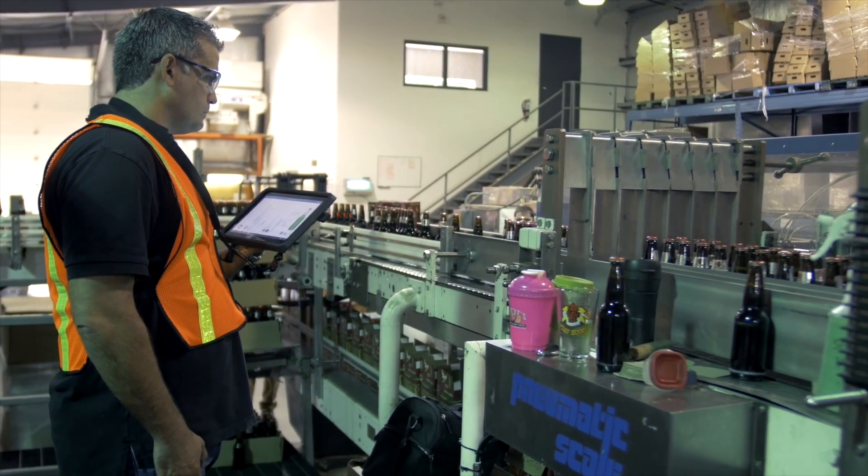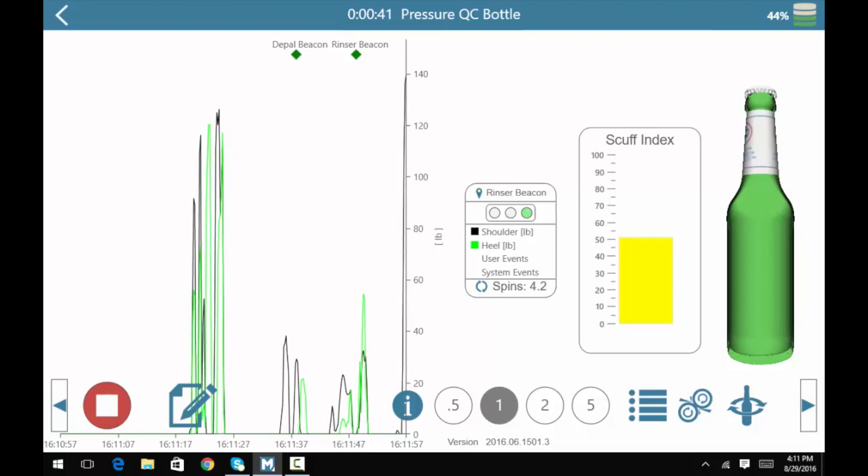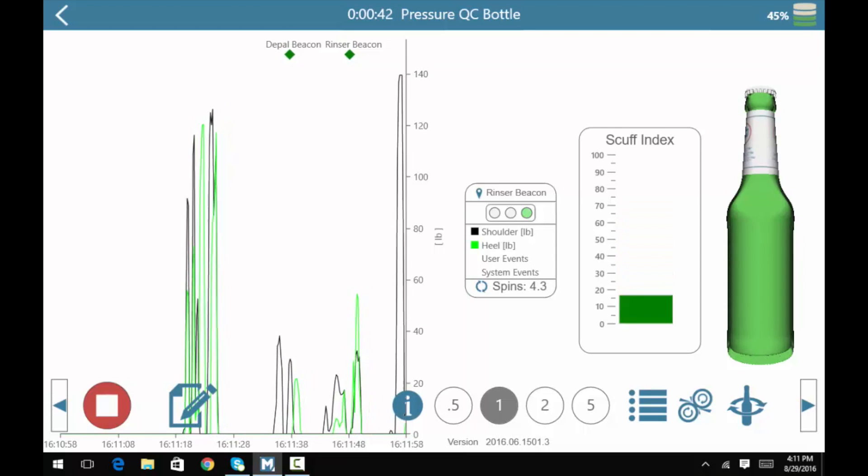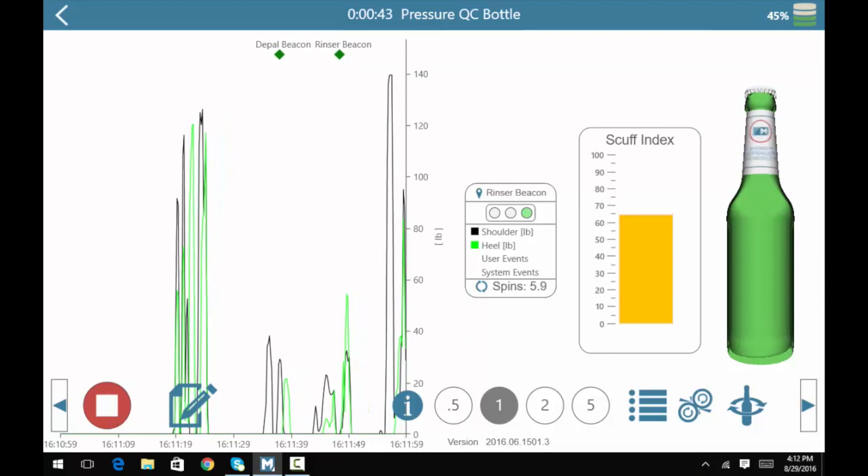As you can see, rotation is reflected in the measurements, as well as any pressure that is detected in the heel or shoulder.